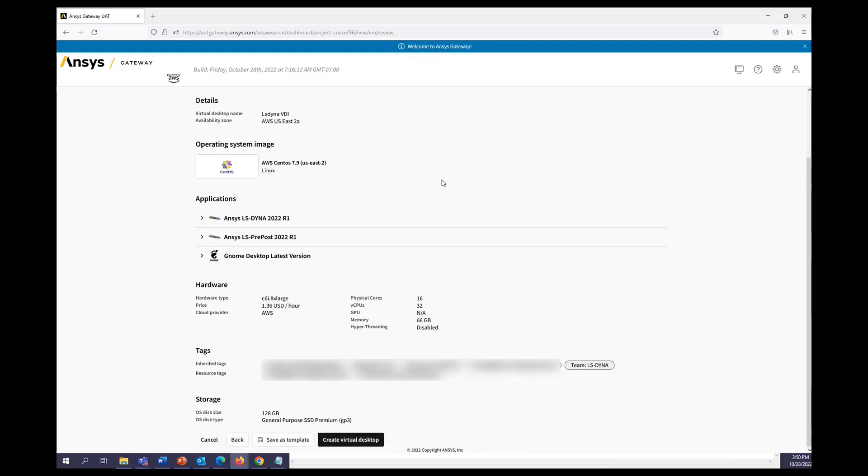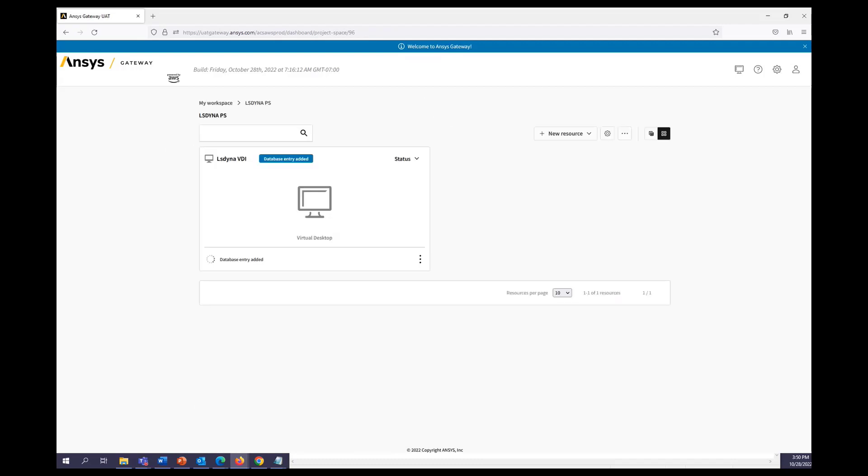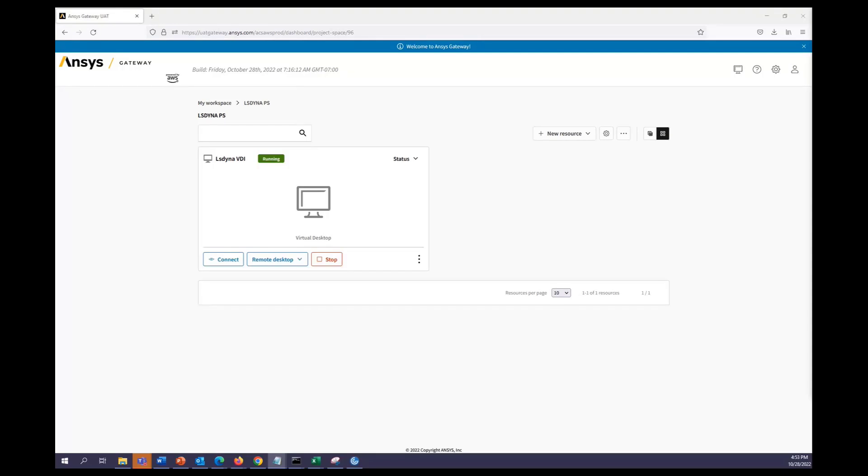We can then review our machine and then go ahead and launch it. Now we can go ahead and wait for our machine to spin up. All right, now our machine is up and running and we can go ahead and connect.